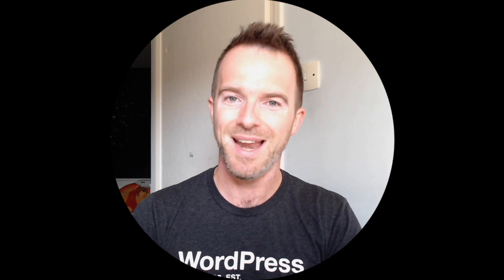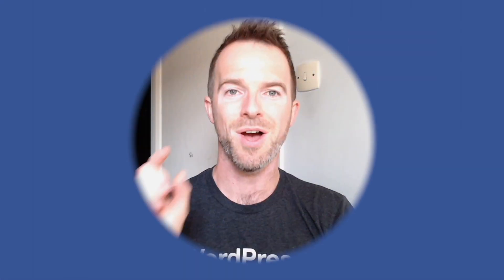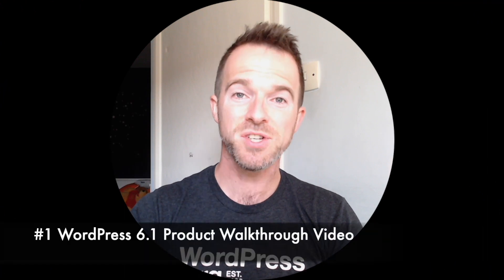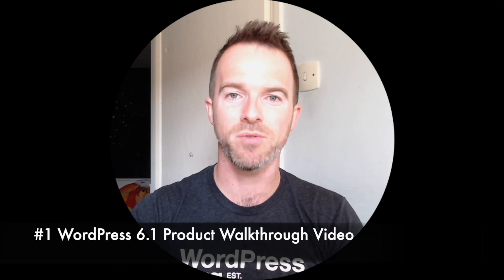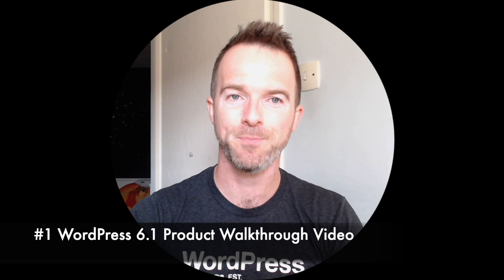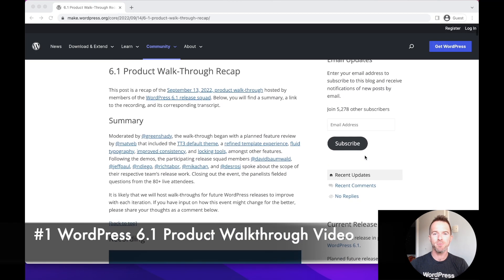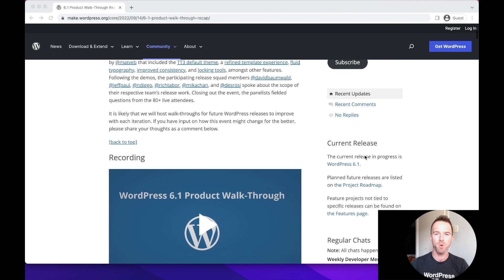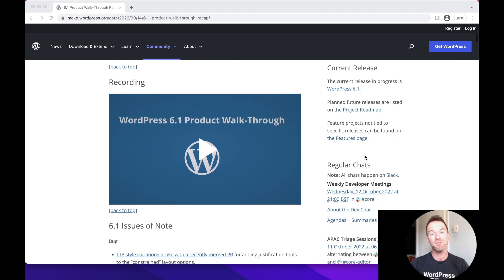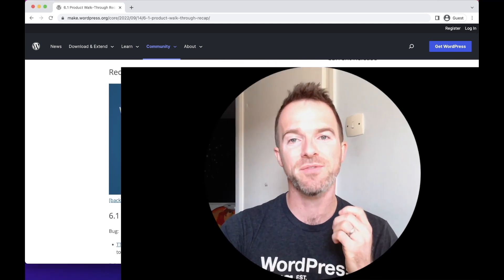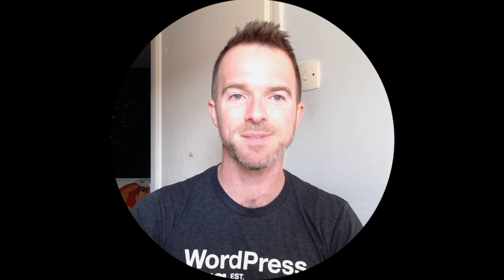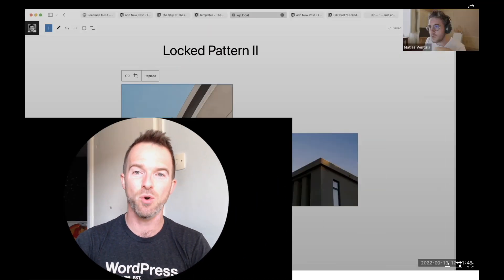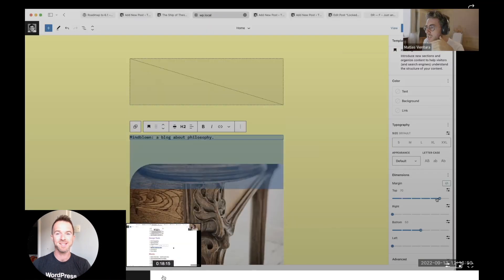So without further ado, let's get into it. Resource number one is the official WordPress product walkthrough video for WordPress 6.1. A few weeks ago, the WordPress 6.1 squad joined contributors from the broader WordPress community to conduct an informal preview of the major features slated for the upcoming release.